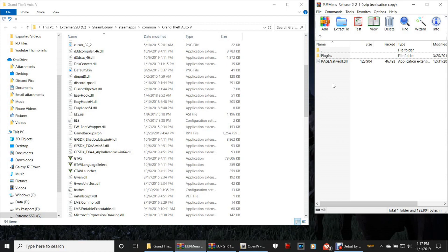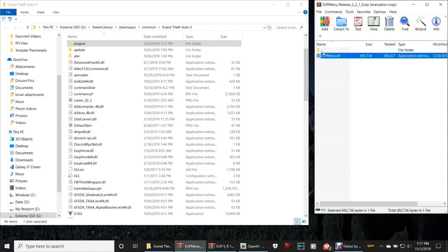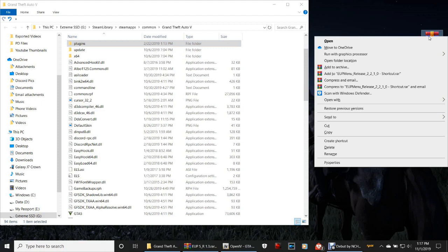Grab the plugins folder only — do not touch the other file. Grab it, drag it, and drop it into your main directory. That should say EUPMenu.dll in your plugins folder. Then close out of WinRAR and right-click and delete the shortcut for the menu.